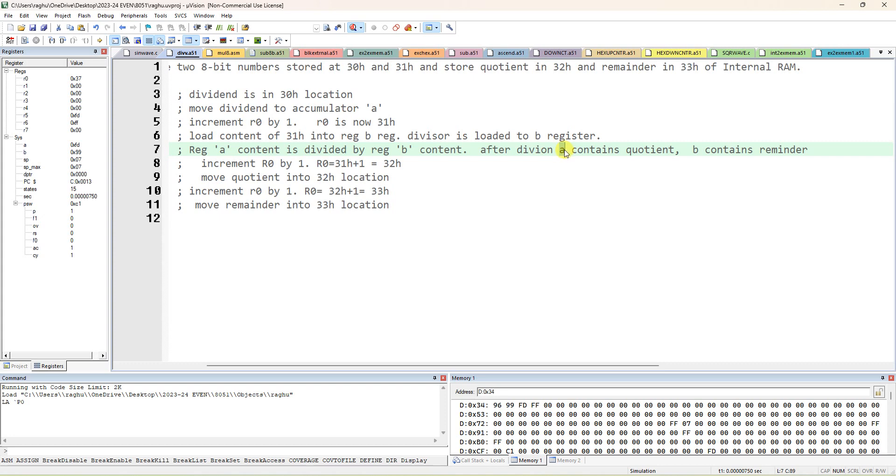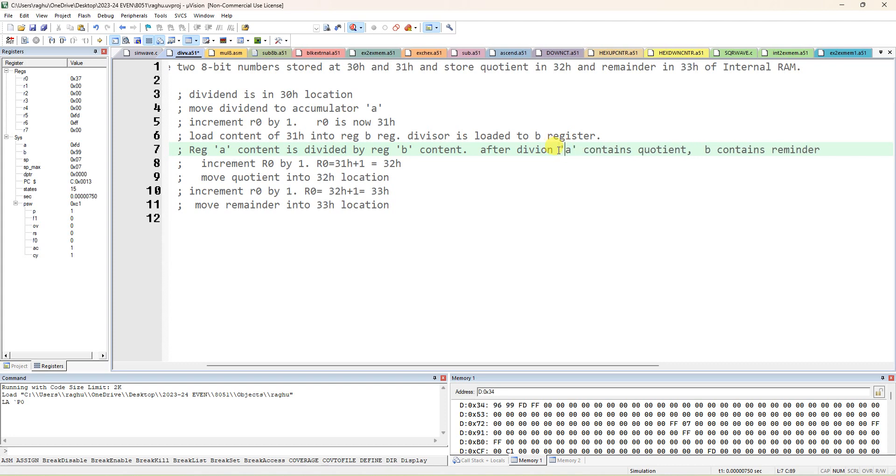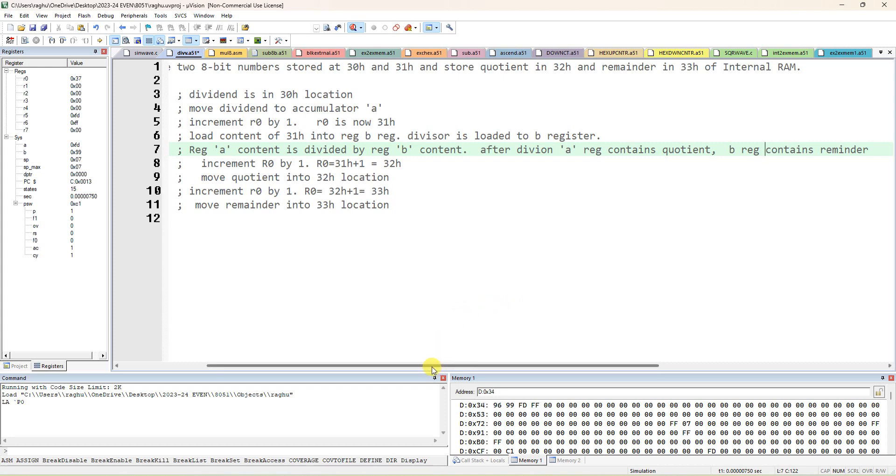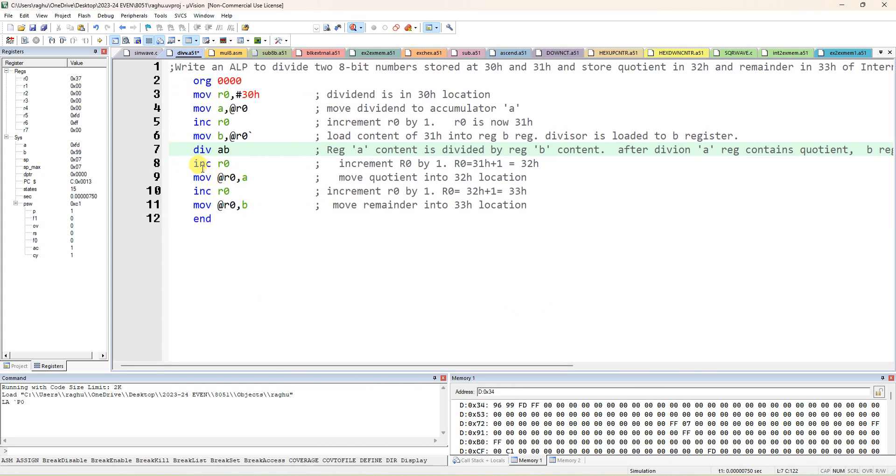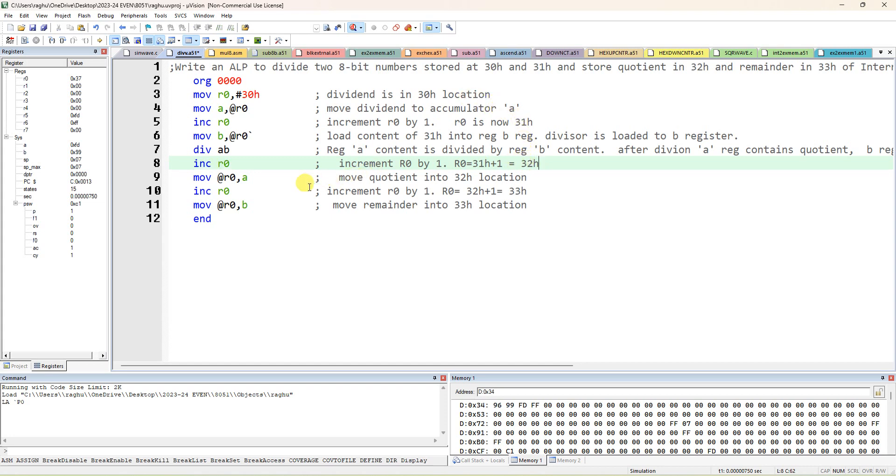After division, accumulator A, this A register means accumulator register, contains quotient, and B register contains remainder. You can verify the answer in A and B register only. If you want to move the answer to next locations 32H and 33H, you have to do the increment first, so now 30 becomes 31H, after that 32H. Now pass that quotient from accumulator to at R0.